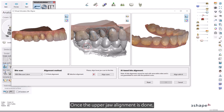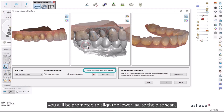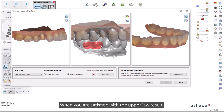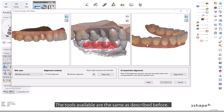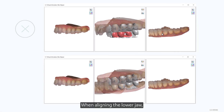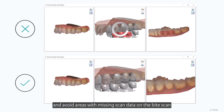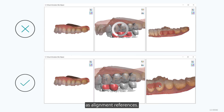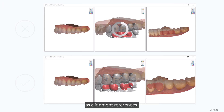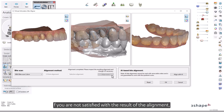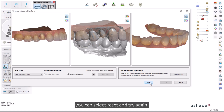The colors indicate the distance between the jaw and bite scans. Once the upper jaw alignment is done, you will be prompted to align the lower jaw to the bite scan. When you are satisfied with the upper jaw result, you can proceed to align the lower jaw. The tools available are the same as described before. When aligning the lower jaw, pay particular attention to only selecting lower jaw areas and avoid areas with missing scan data on the bite scan as alignment references. If you are not satisfied with the result, you can select Reset and try again.